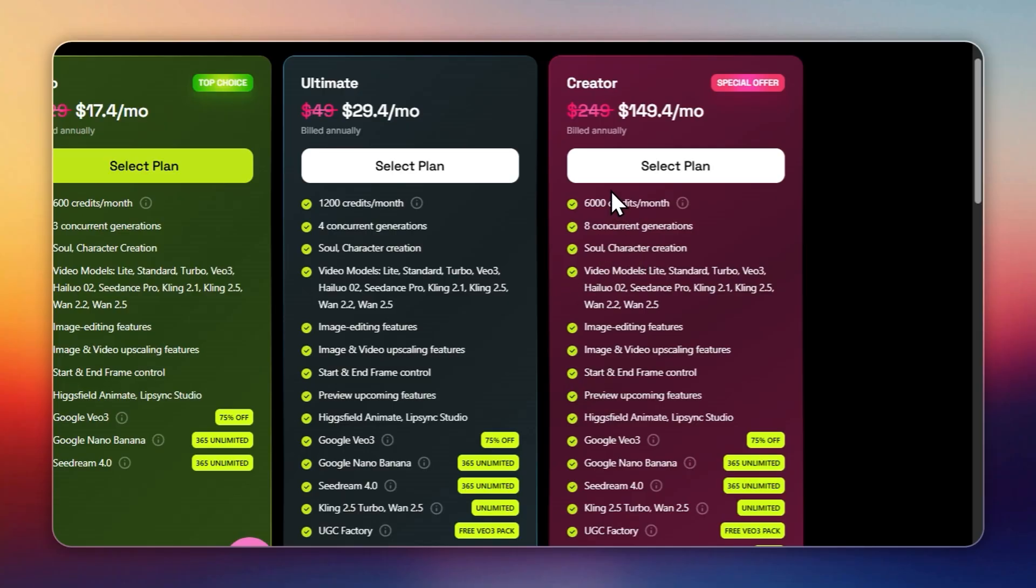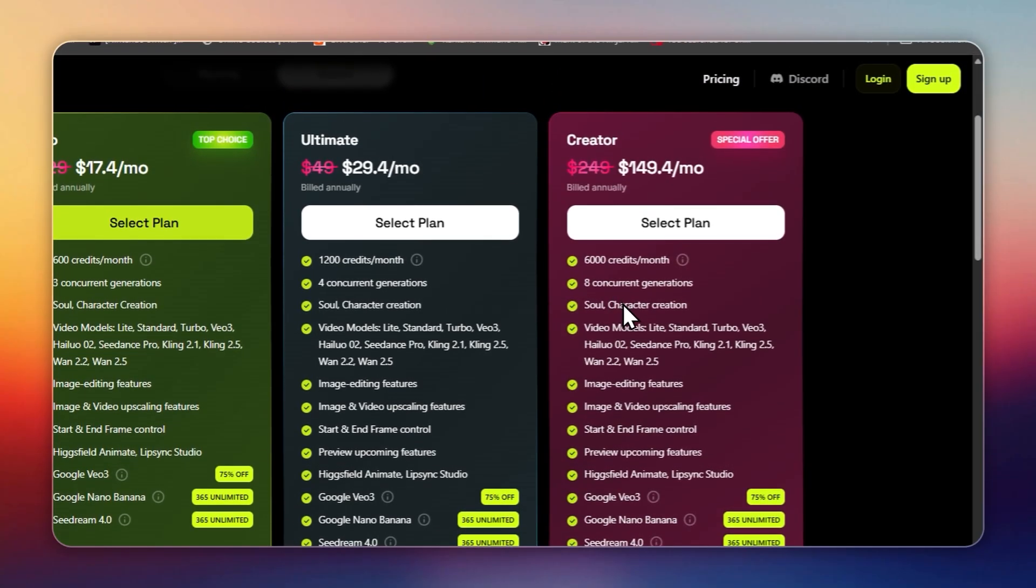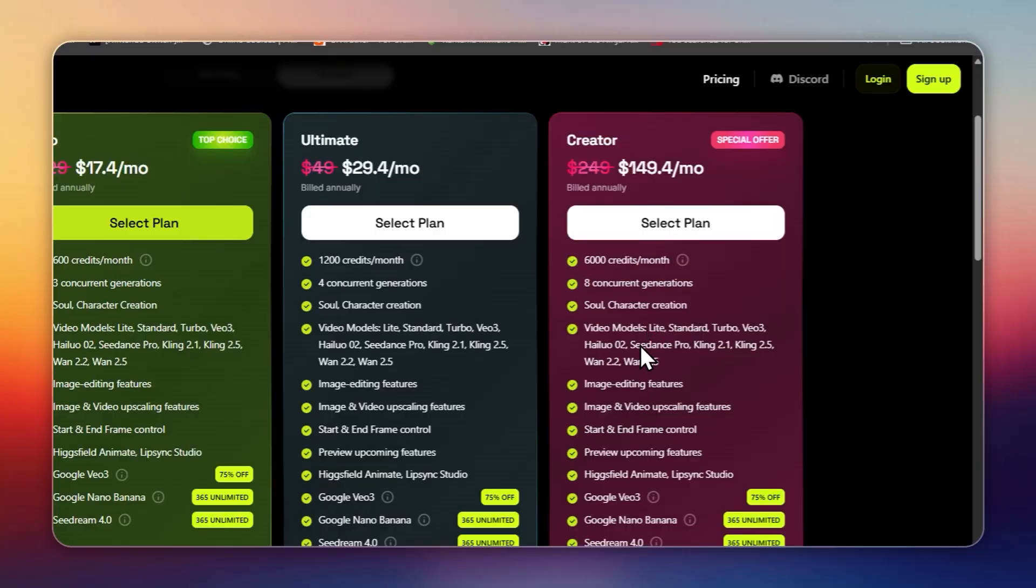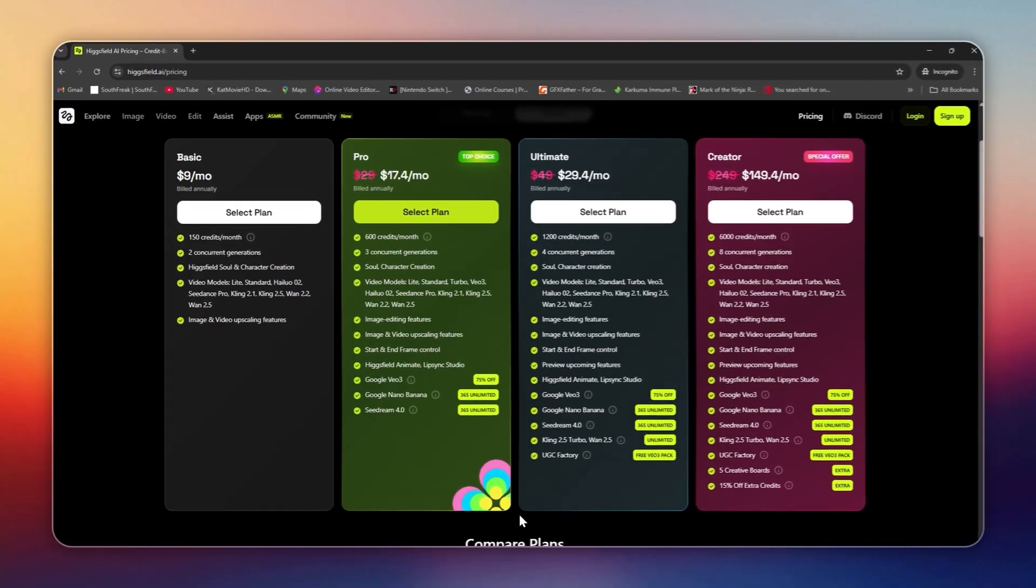Creator: $149 per month, 6,000 credits, 8 concurrent generations, all features, plus 5 creative boards, and credit top-up discounts.